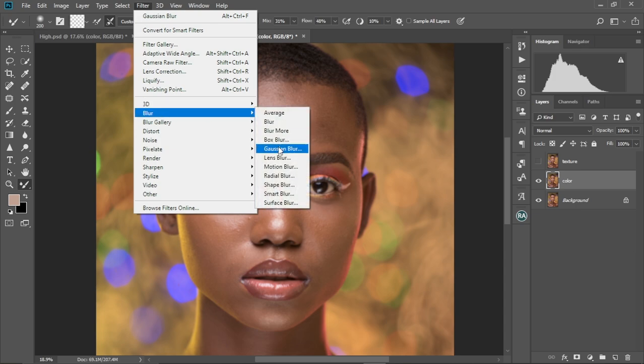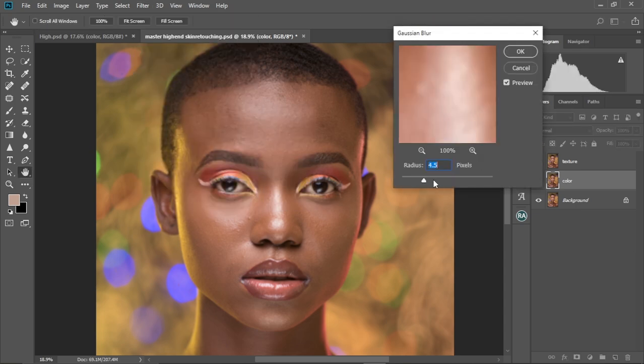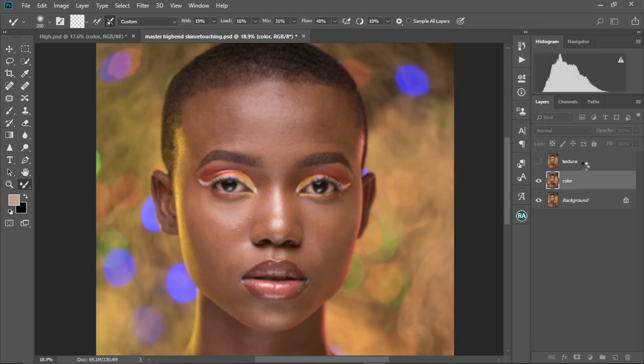So you're going to come to Blur, Gaussian Blur, set it to 4.5, and then select OK.